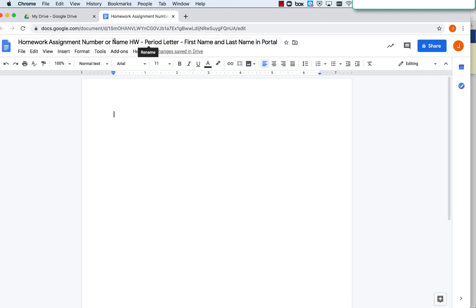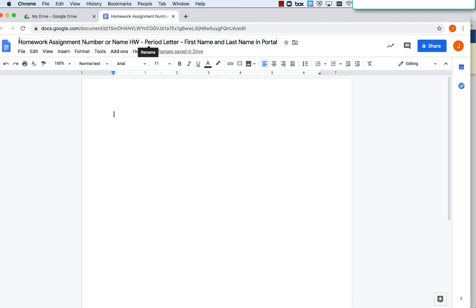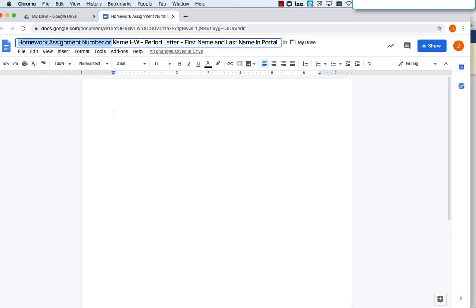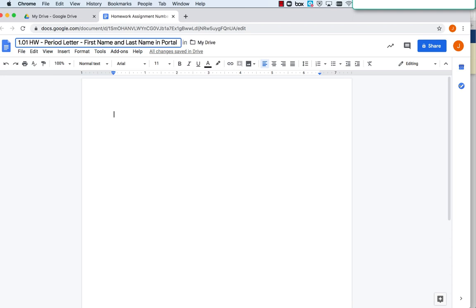You're going to name your file - and this is only for Mr. Almeida's math class - with the homework assignment number or name. This is how all file names will be formatted. In this case, it's a numbered homework, so let's say this is 1.01 homework, just for example. Then the period letter - what period you have me for - and in this case, it's period D.